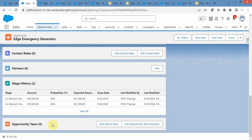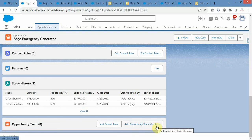In this particular related list you will have two options: Add Default Team and Add Opportunity Team Member. The default team is something you configure from your own user settings.